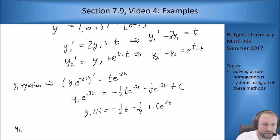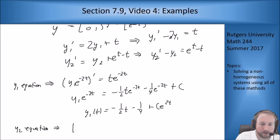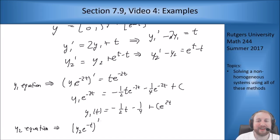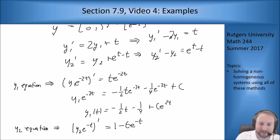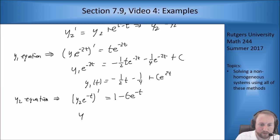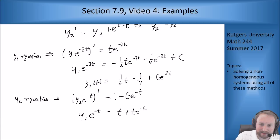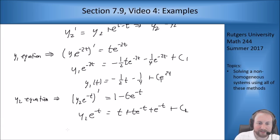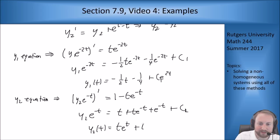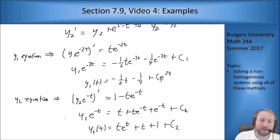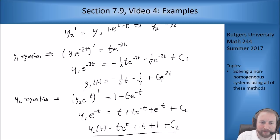The Y2 equation becomes (Y2 e^{−t})' = (1 − t)·e^{−t}, since the integrating factor is e^{−t}. Integrating both sides by parts: Y2 e^{−t} = t + t·e^{−t} + e^{−t}. Solving for Y2: Y2(t) = t·e^t + t + 1 + C2. So now I have both Y1 and Y2.